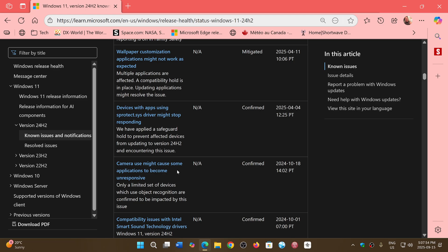Some cameras using certain applications can become unresponsive in certain cases. This issue dates back to October 2024.